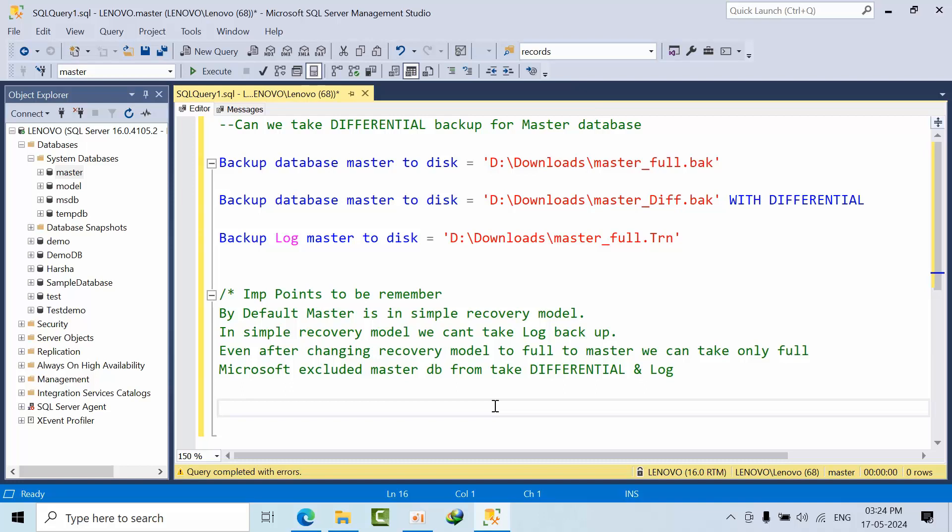Hello friends, today I'm going to share an interview question: can we take differential and log backups for the master database? I got this question from my friend who recently gave an interview for one of the MNC companies.